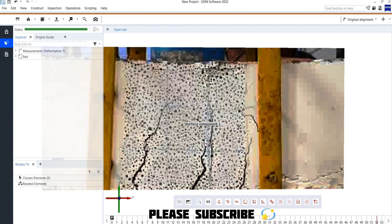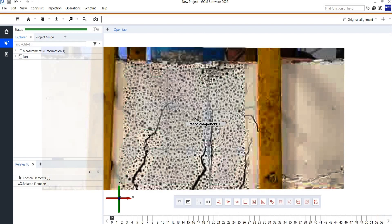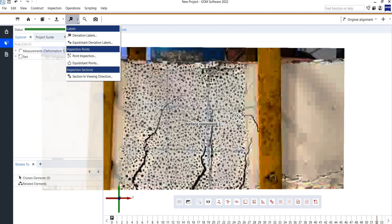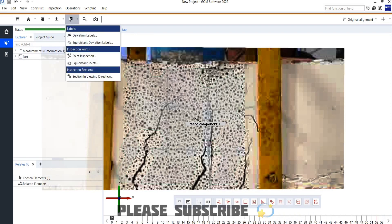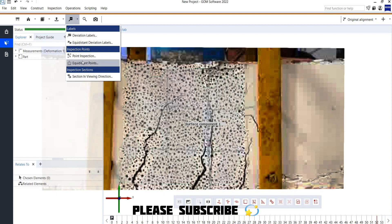Surface Component 1 has now been created. After defining the scale and creating the surface component, the third step is locating the Inspection Points. Under this tab, click on Point in Inspection to add inspection points.